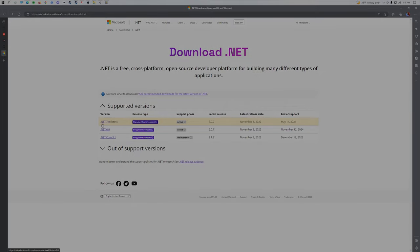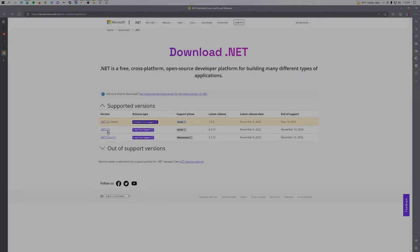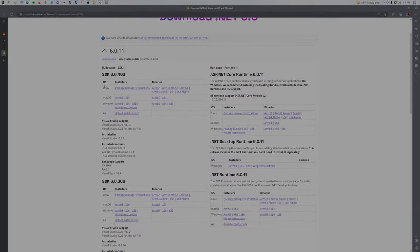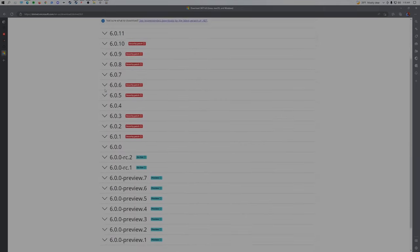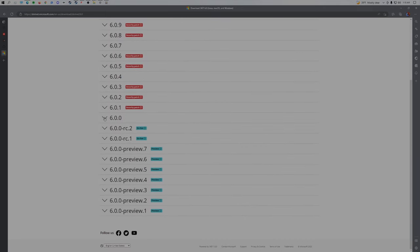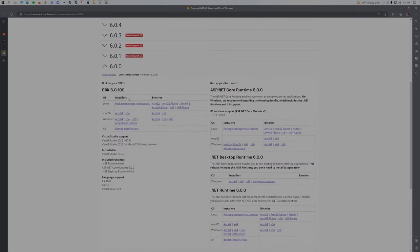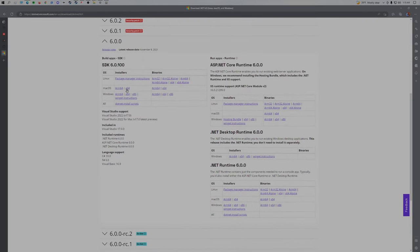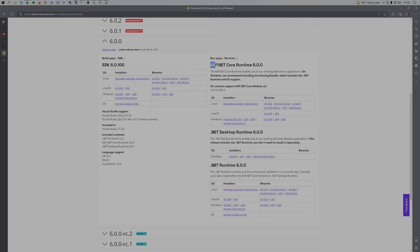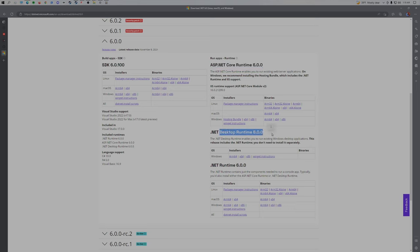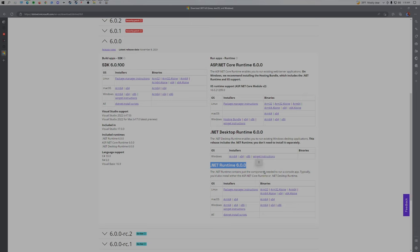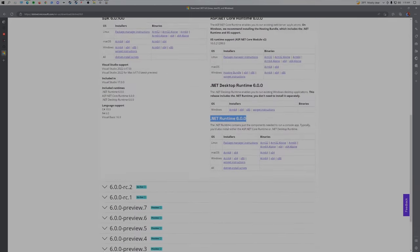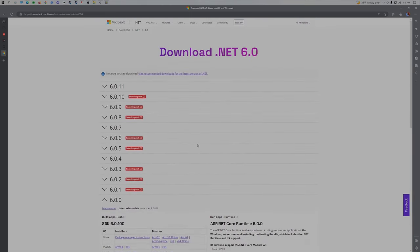You need two different versions to make this work. Go to the 6.0.0 and download the 64-bit of the SDK, the 64-bit of the Core Runtime, the 64-bit of the Desktop Runtime, and the 64-bit of the .NET Runtime.